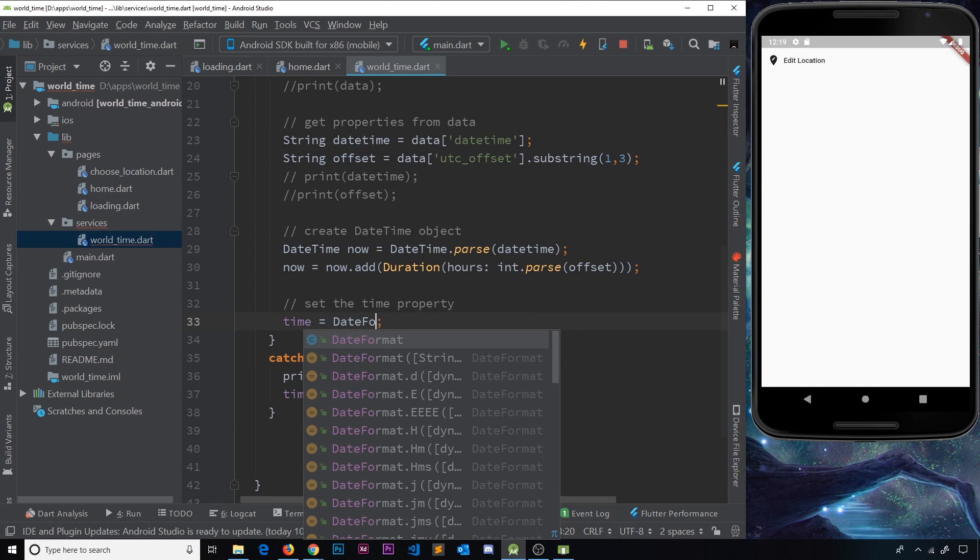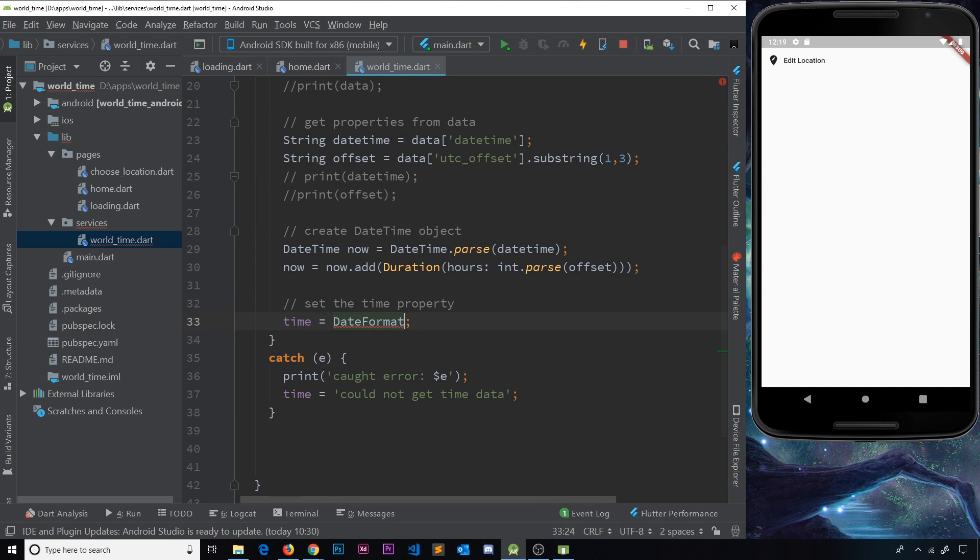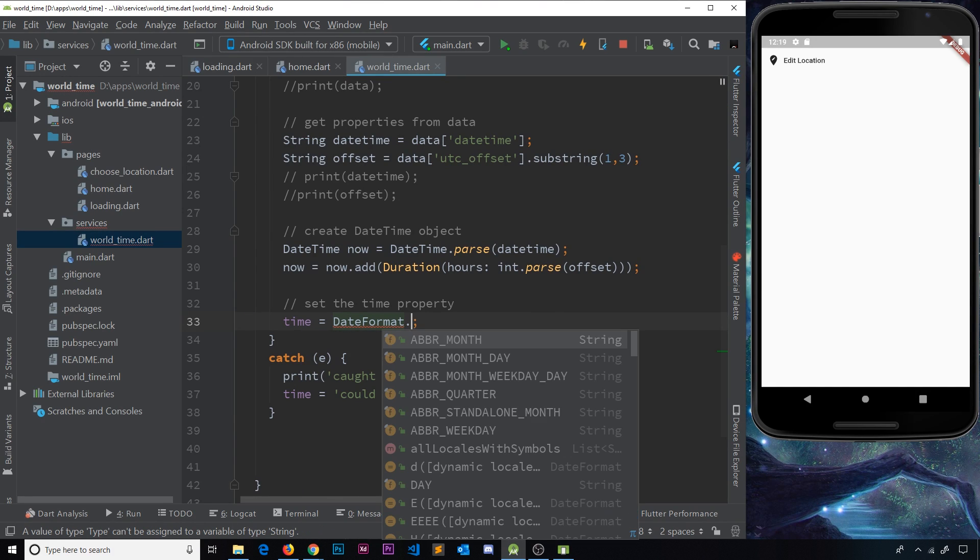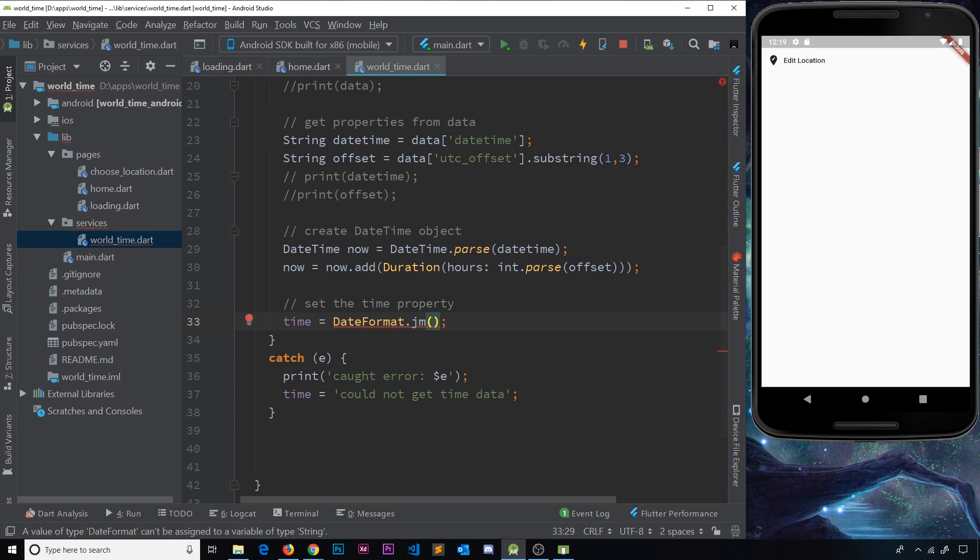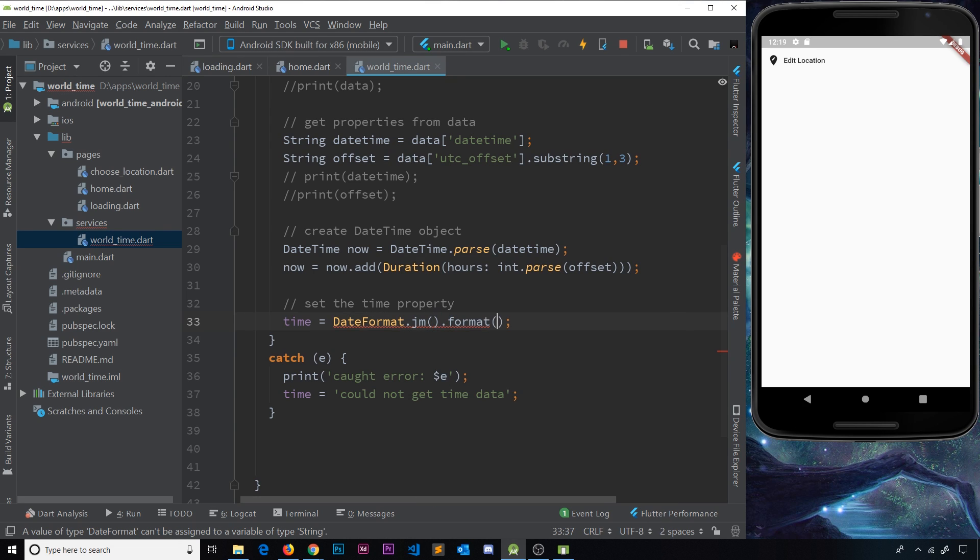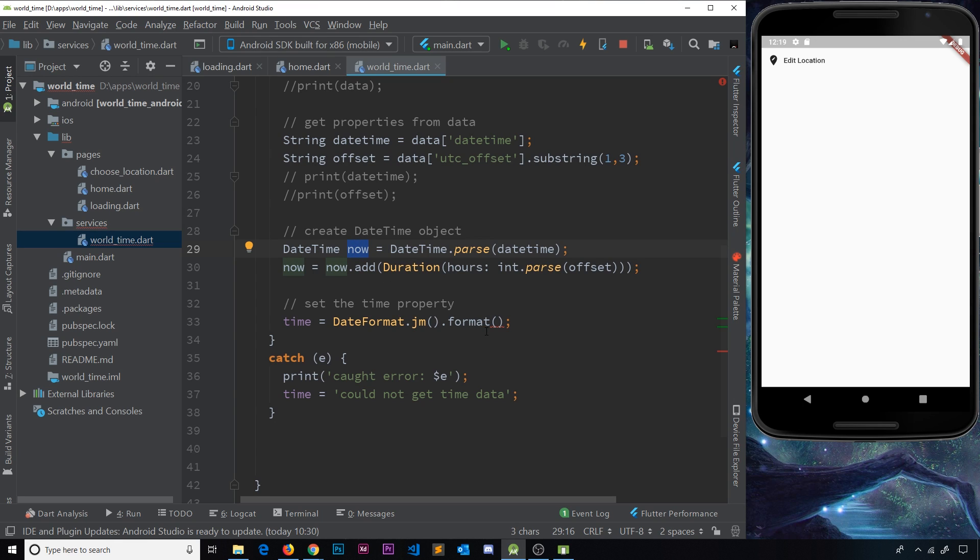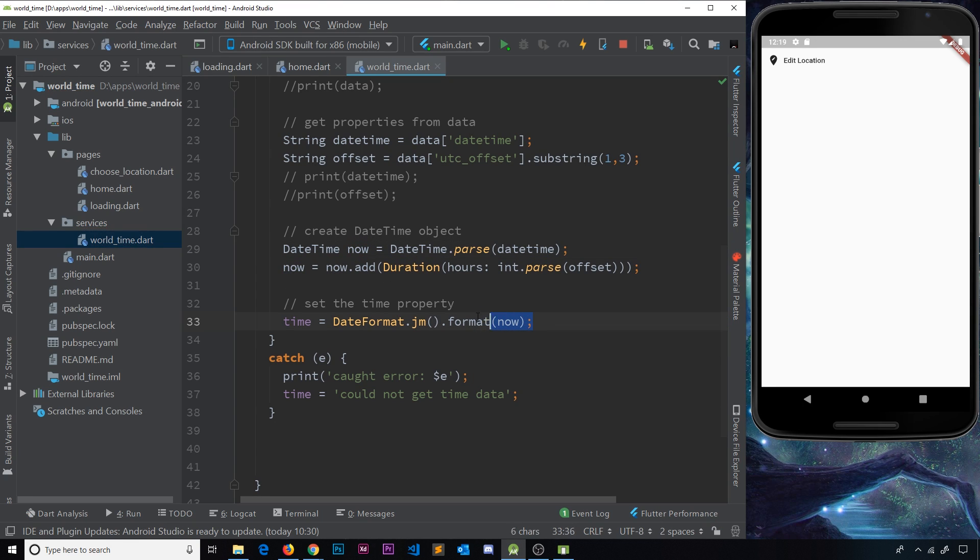So now down here we want to use a function provided to us by this package. All we need to do is delete this stuff first, and then I'm going to say DateFormat, which is provided to us by that package we just imported, then use a method called jm and then a method on that called format, and inside here we're just going to pass in now.